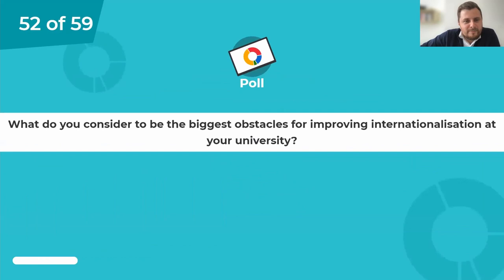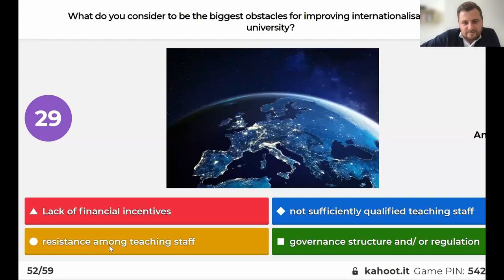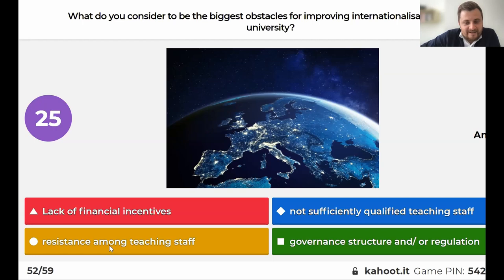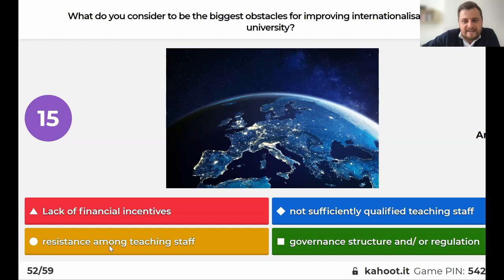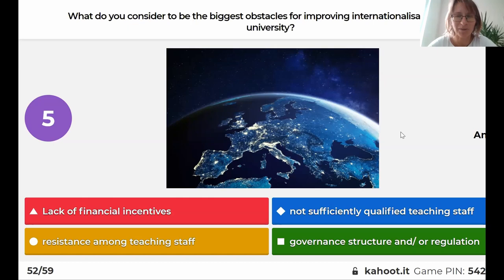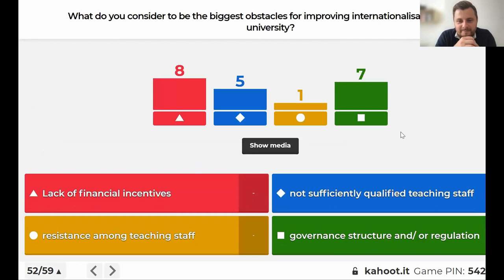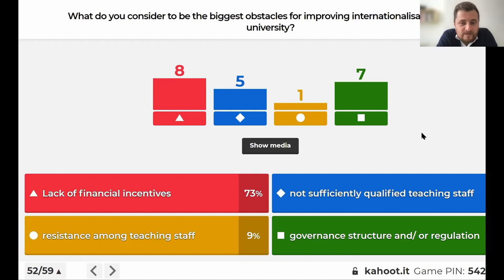The Kahoot poll asked attendees the same question as in the survey: what do you consider to be the biggest obstacles to improving internationalization at your university? The results showed lack of financial incentive as the top answer, in line with survey findings, followed by governance structure and regulation, and then teaching development and teaching staff support — also consistent with what survey participants reported.